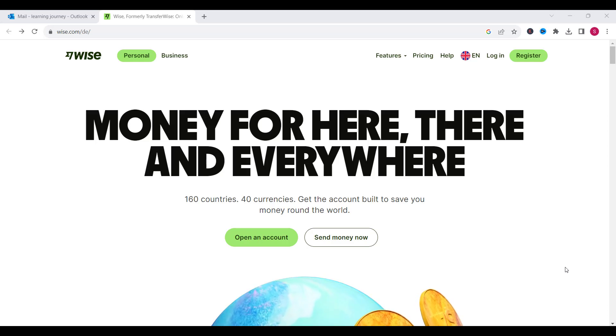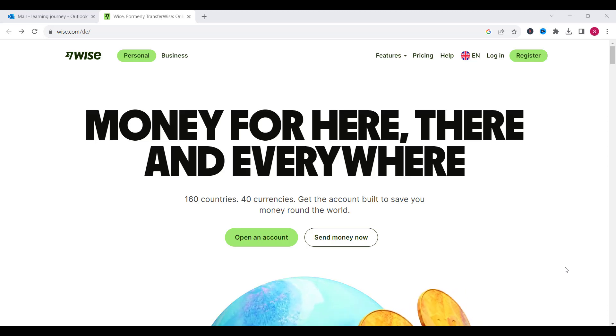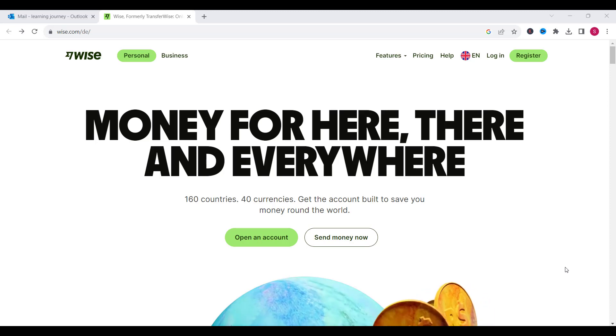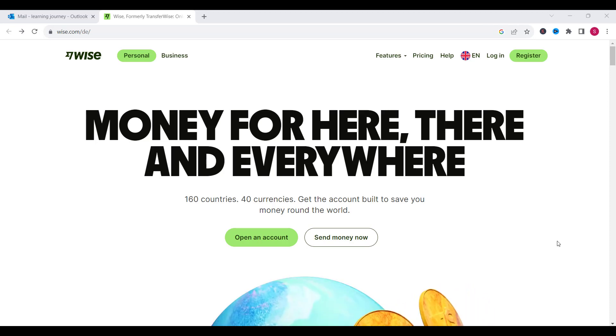Hello guys and welcome to our new video. Today we are going to learn how we can create a UK personal Wise account.